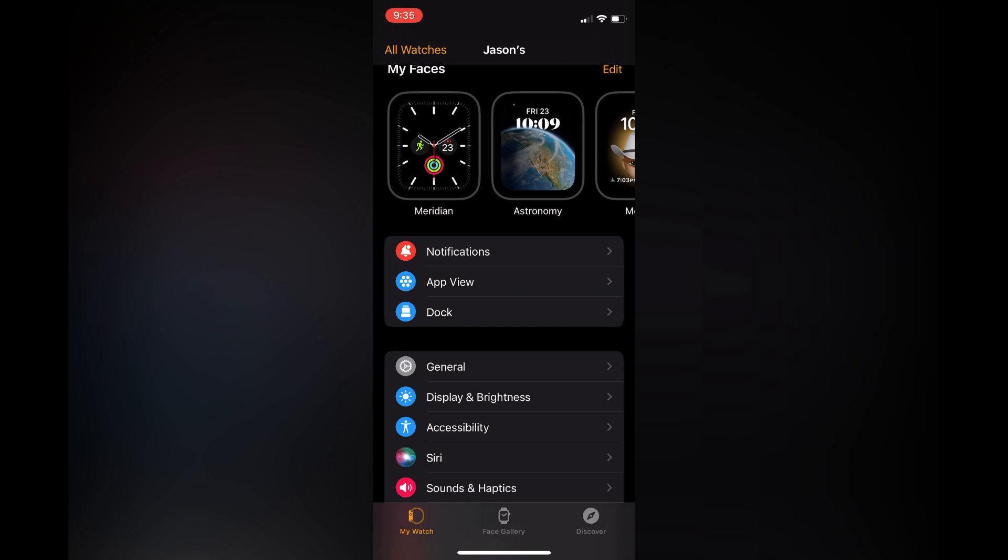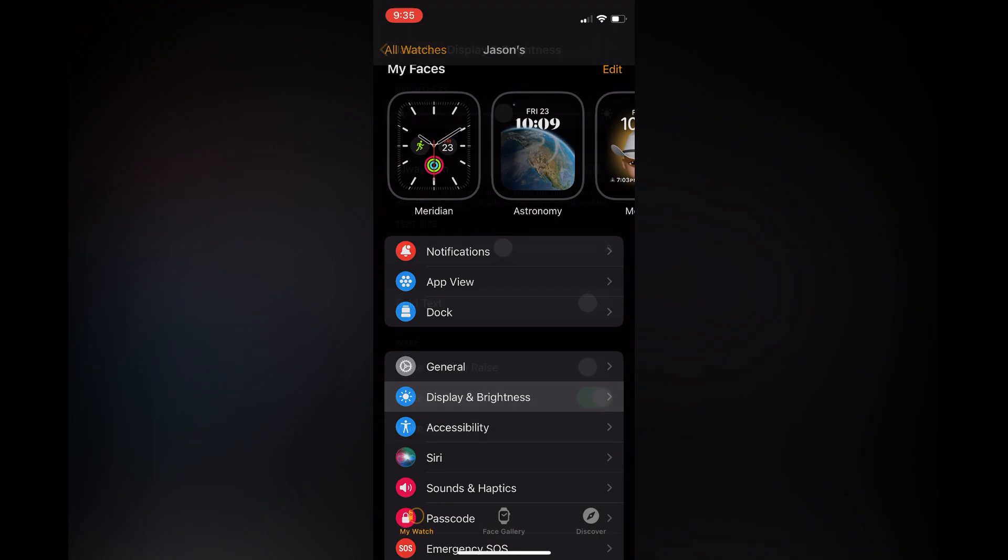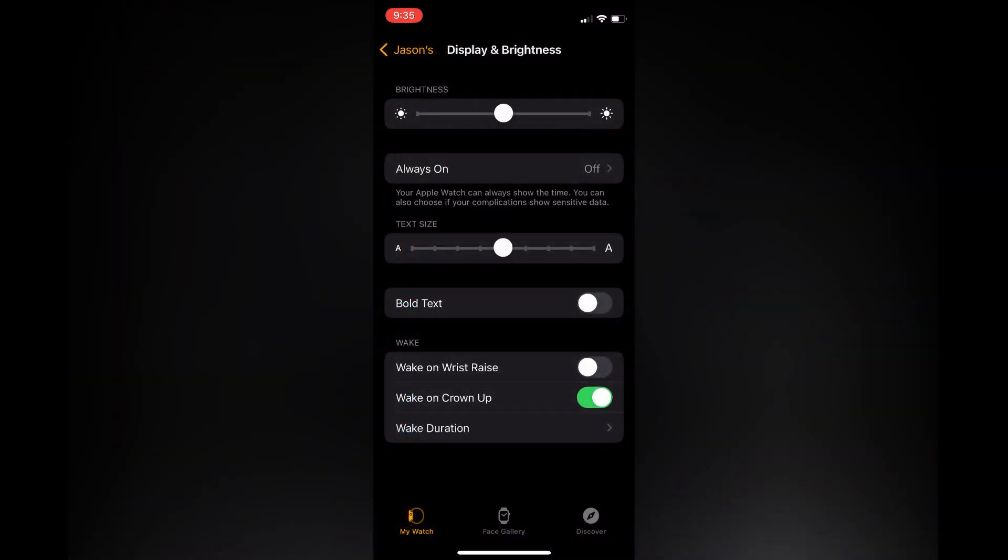on Display and Brightness. After selecting Display and Brightness, you will see the option Bold Text. You can simply toggle that on.